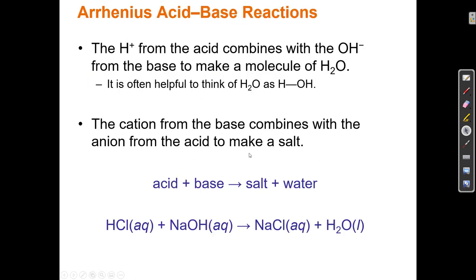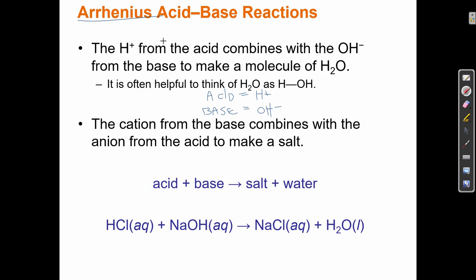There are different definitions of acids and bases. The earliest historical definition, and the most simple, is the Arrhenius definition. In the Arrhenius acid-base model: acid equals H+, base equals OH−. It's as simple as it gets. But we have to expand our definition of base because a base is not just OH−. Historically, the Arrhenius definition was: acid produces H+, base produces OH−.